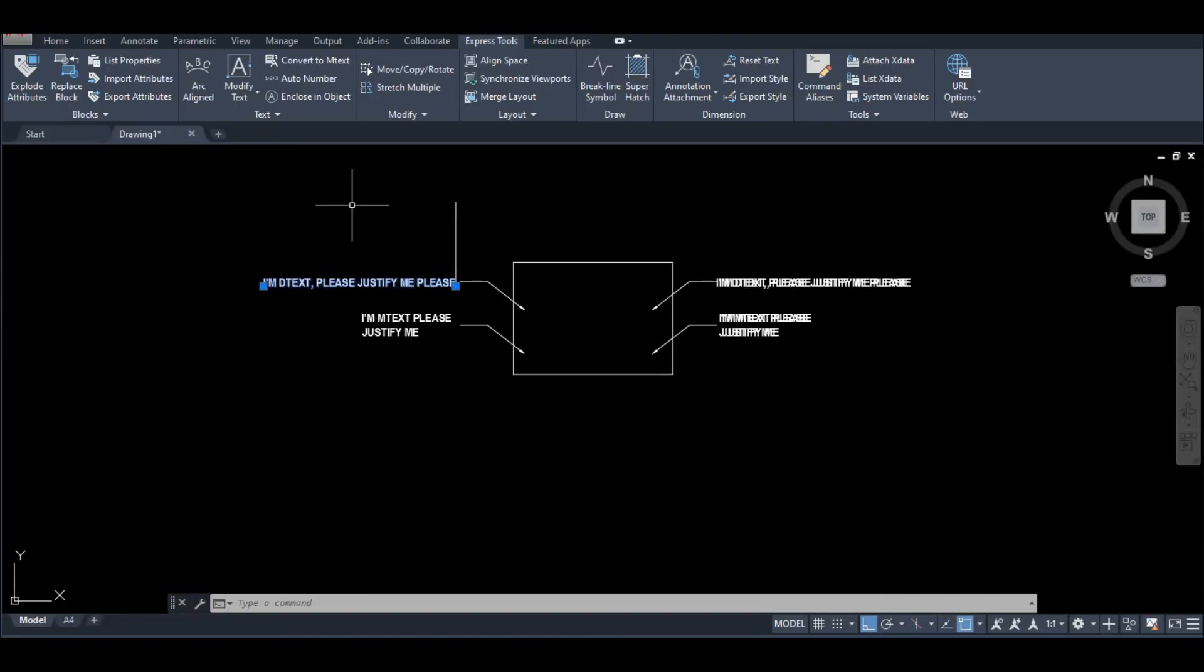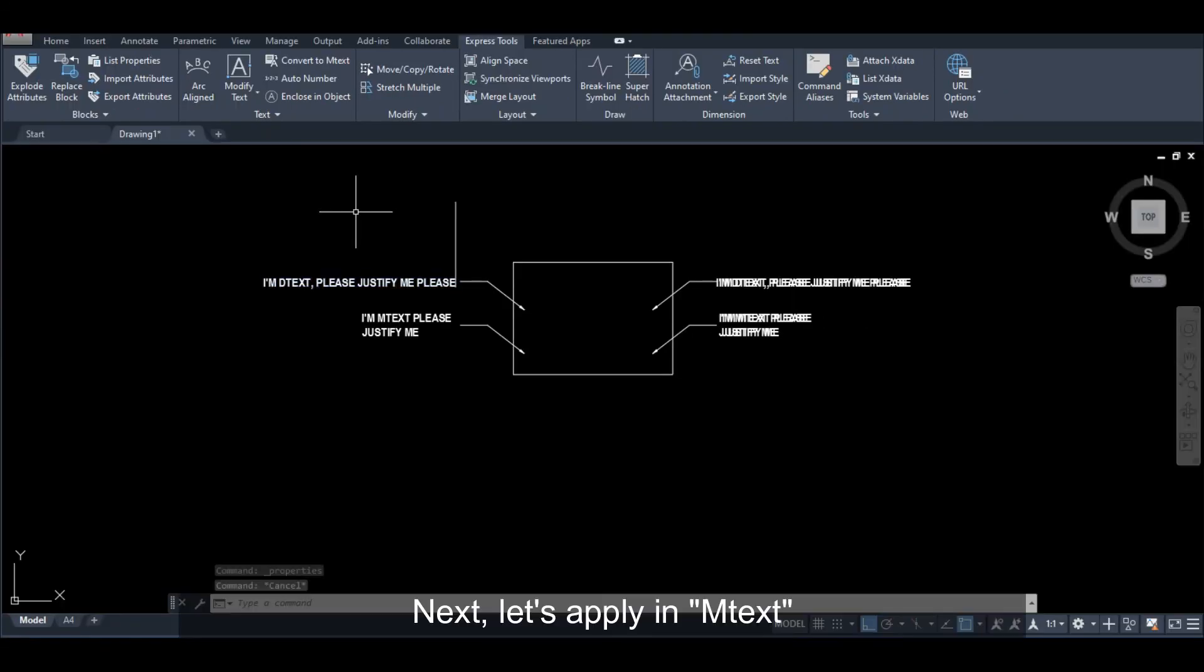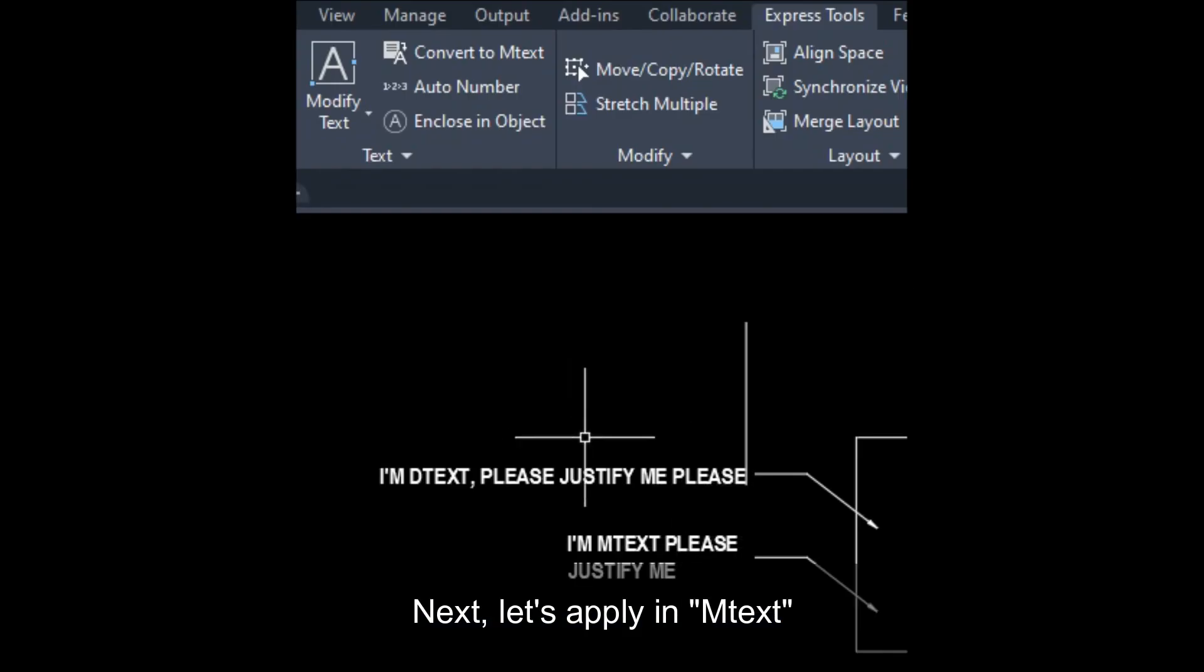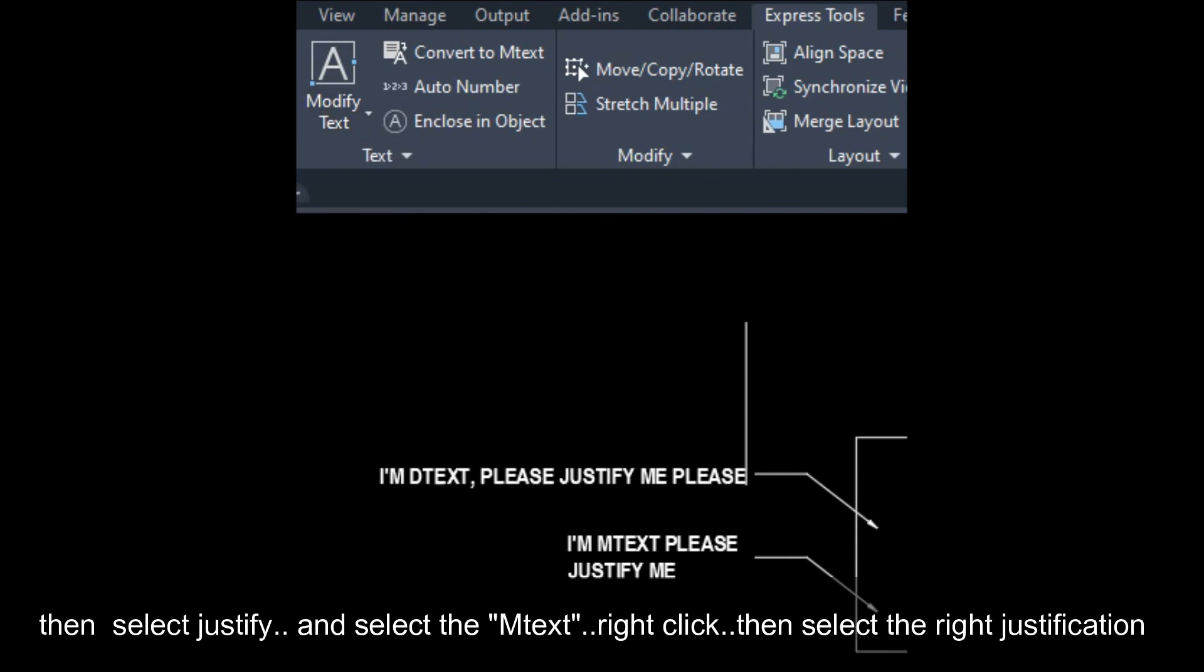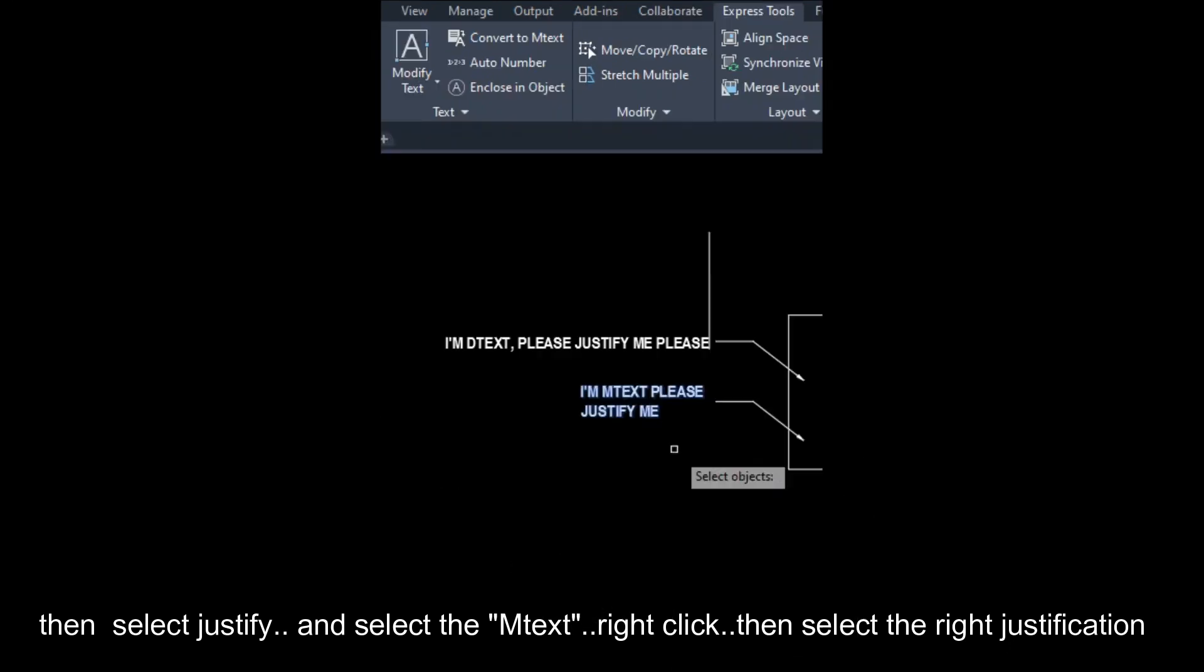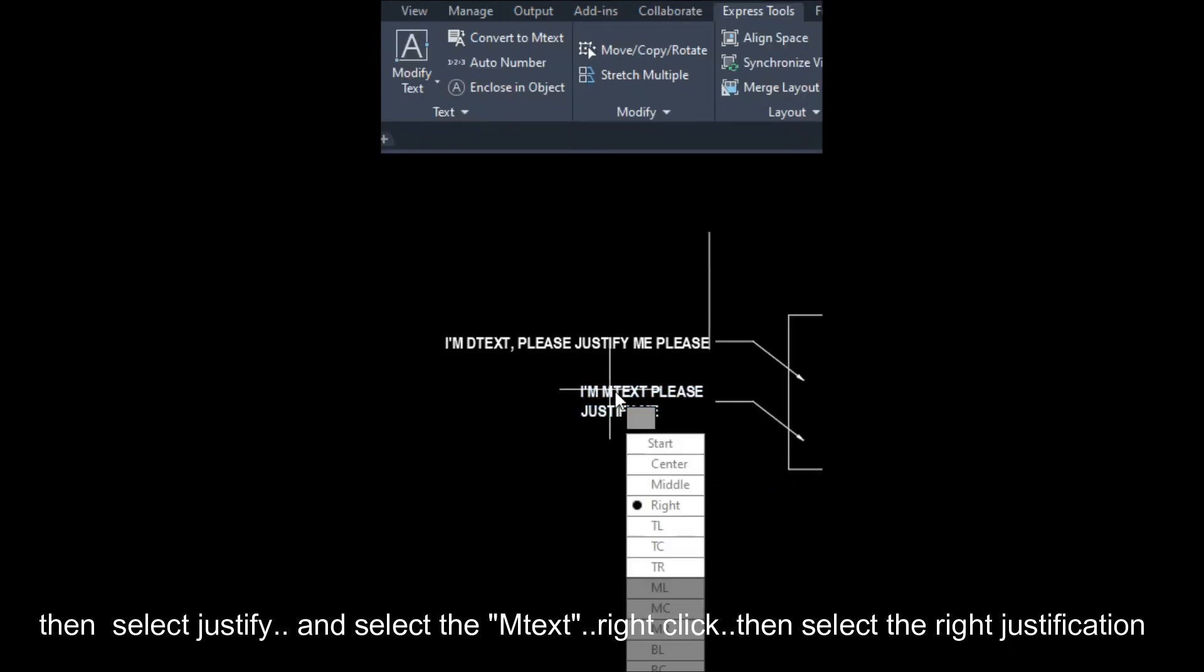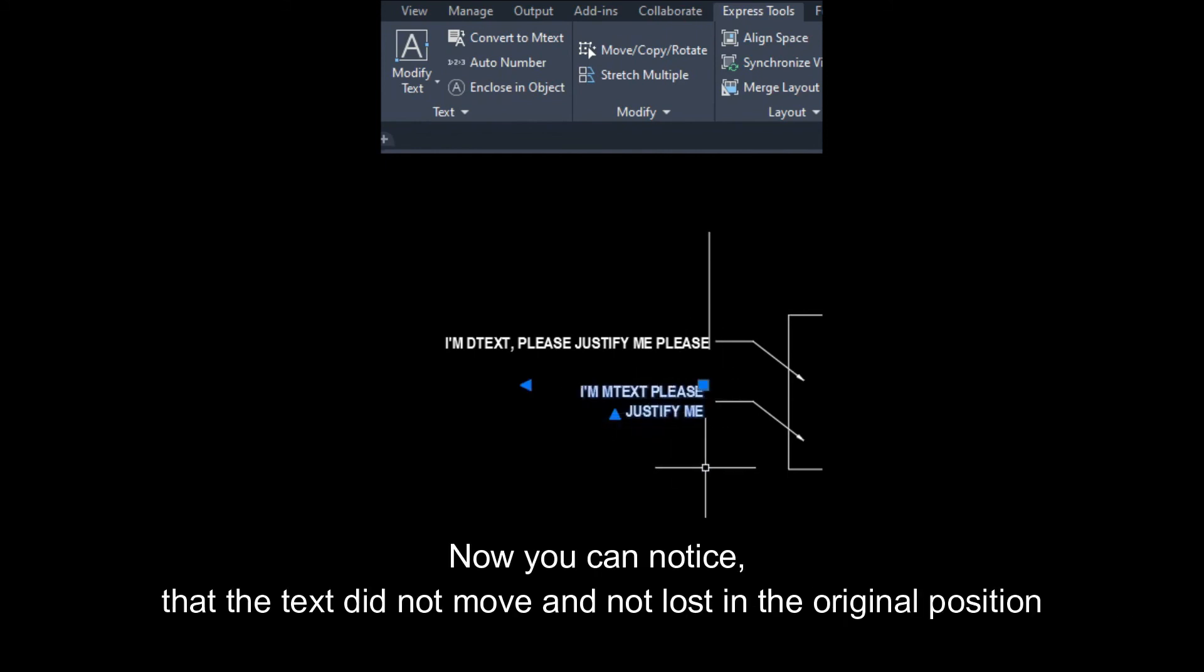Next natin is yung mtext. Select natin yung modify, then justification. Select natin tong mtext and then right click, right justification. Boom! Nakita nyo na hindi nag-move at nawala sa position yung text.